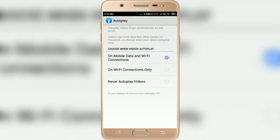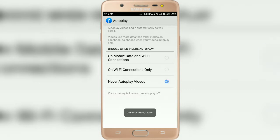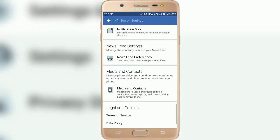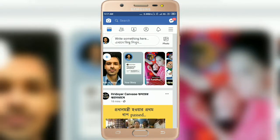Here are the options: choose when video autoplays — on Mobile Data and Wi-Fi Connection, on Wi-Fi Connection only, or Never Autoplay Videos. Set it to Never Autoplay Videos. The change has been saved.